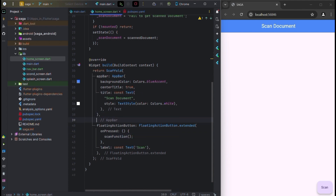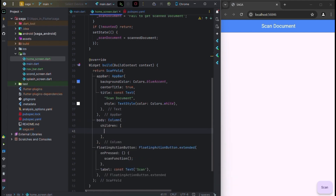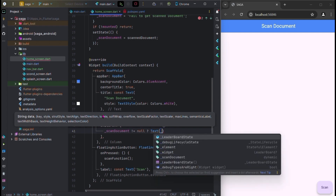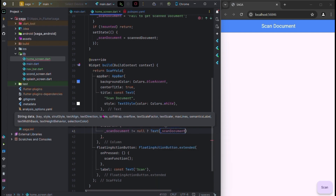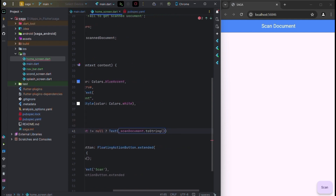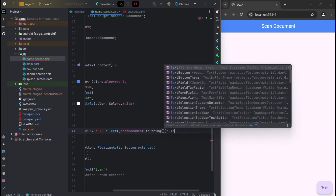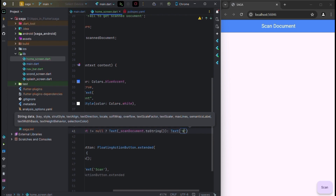Now for the body, use a Column widget with children. If scan document is not equal to null, then show a Text widget with scan document dot toString to display the data. Otherwise, show a Text widget with 'no data — no documents scanned'.